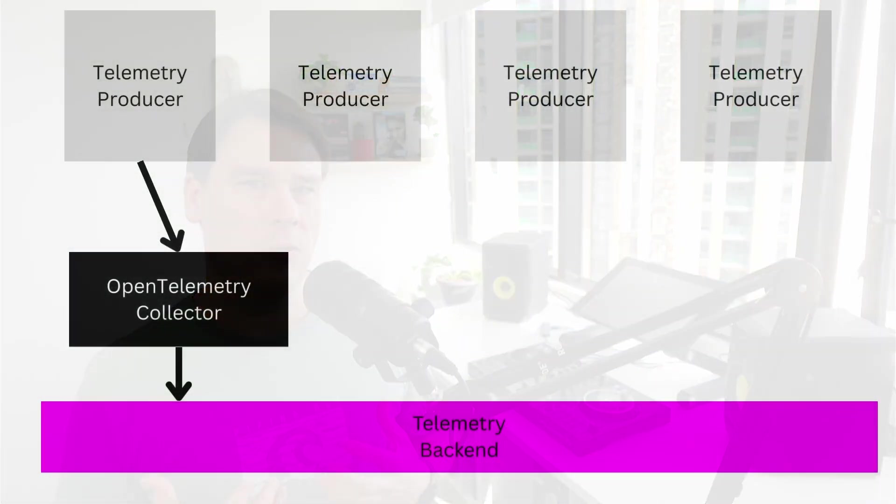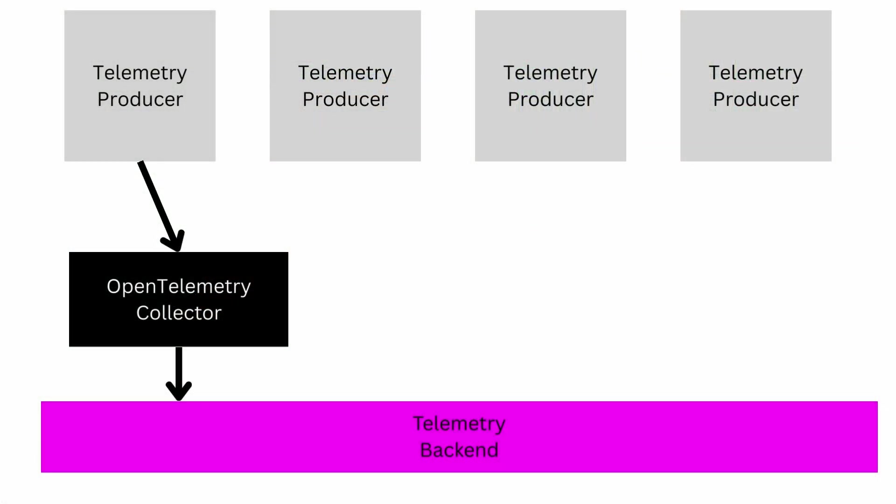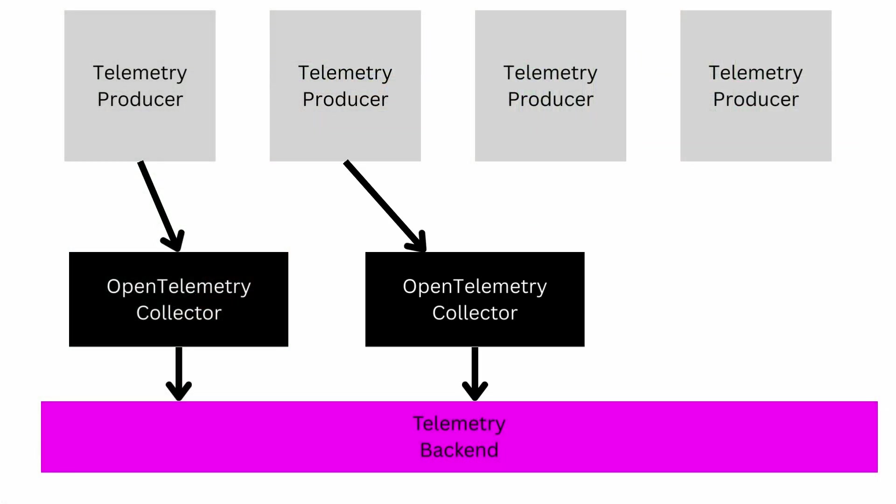As you start to run OpenTelemetry at scale, you're going to have lots of microservices, containers, hosts, all this kind of stuff producing telemetry. And of course, you'll be spinning up more than one or more than a few OpenTelemetry collector instances, I bet.